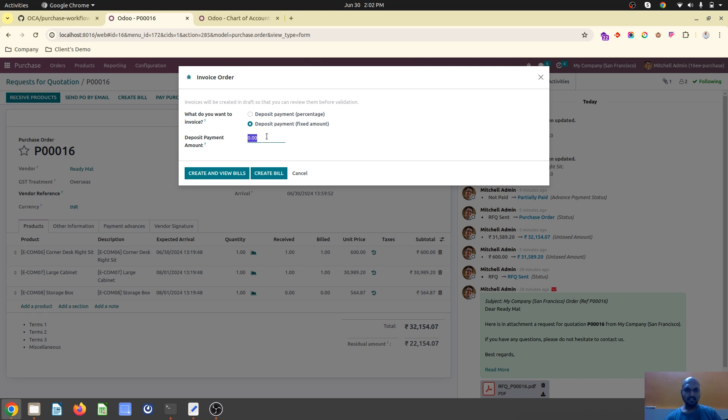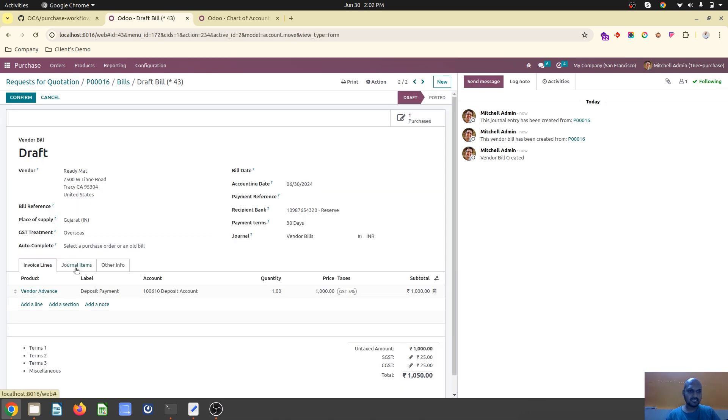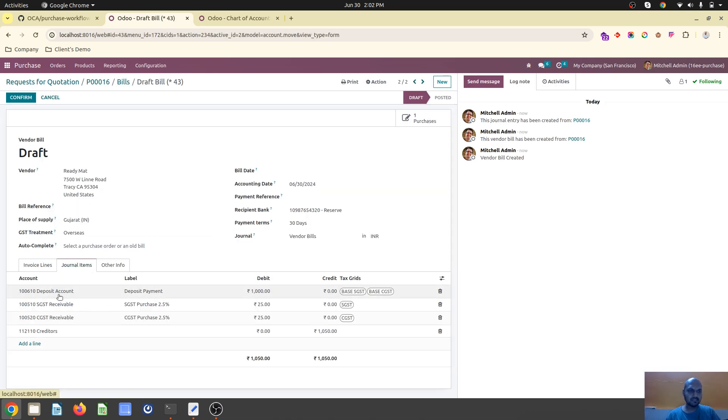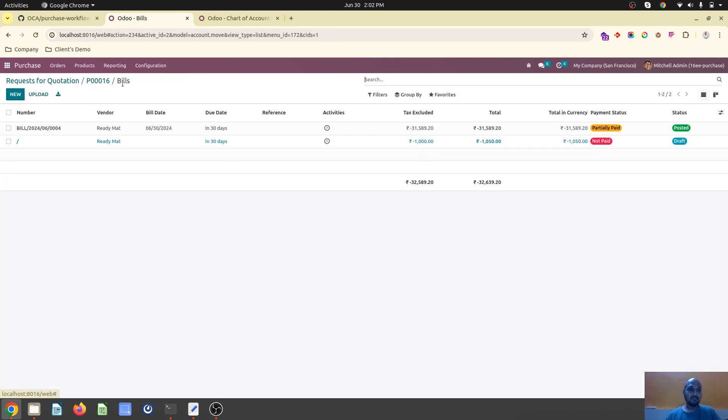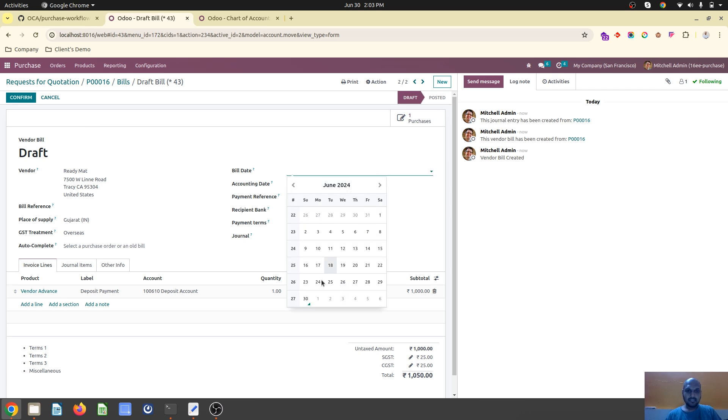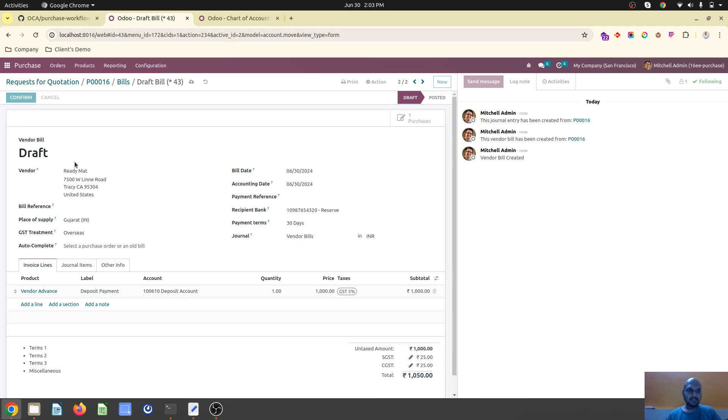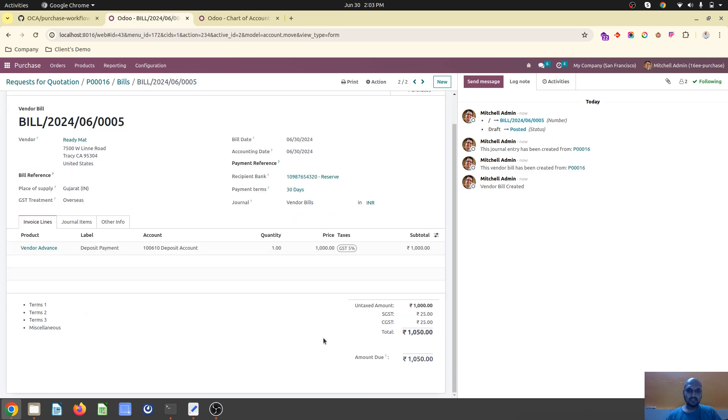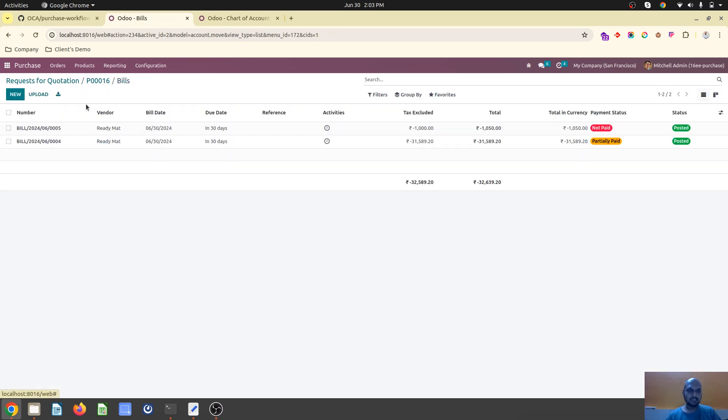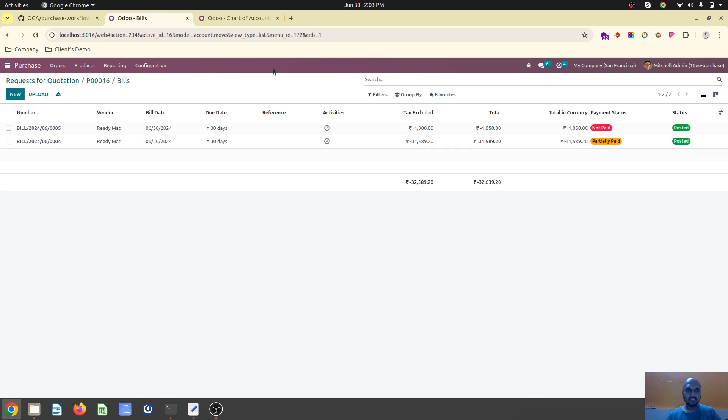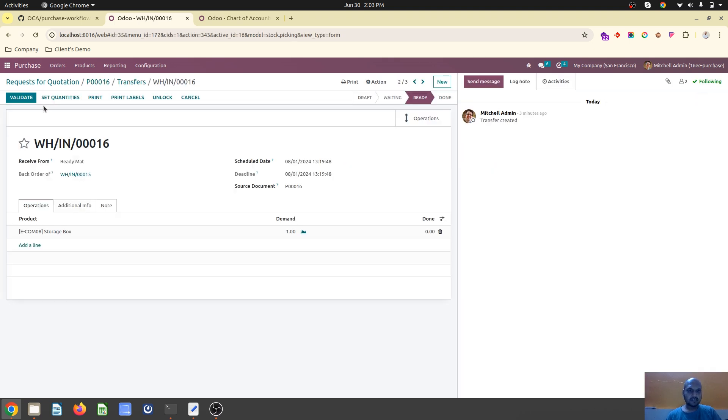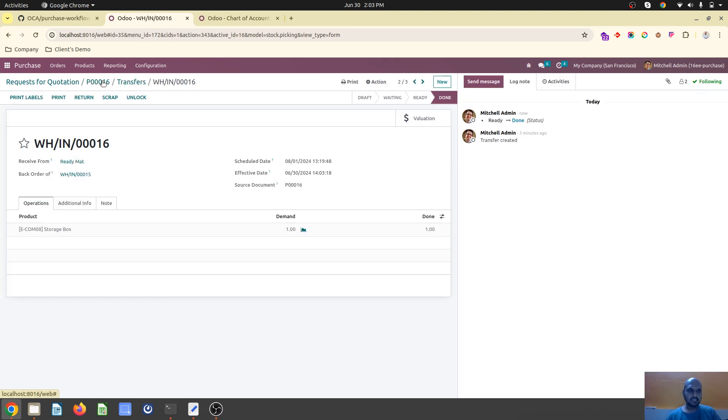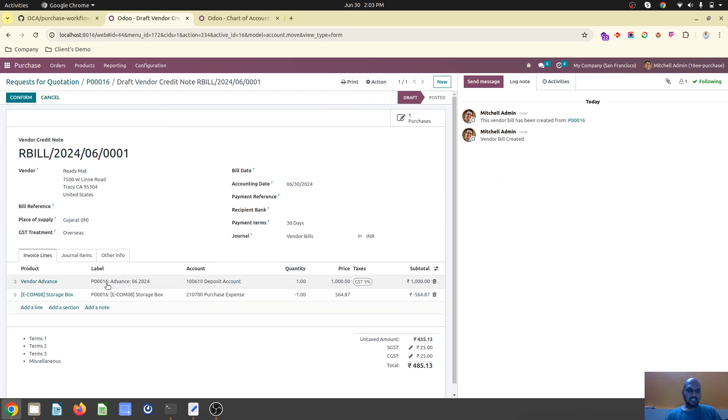This is my regular bill, but if I say register deposit with an amount like 1,000, it will create a vendor bill with a product called vendor advance. That vendor advance will go to a deposit account which is a type of current asset account, like current liability for customers. This way you can create a draft vendor bill with an advance.